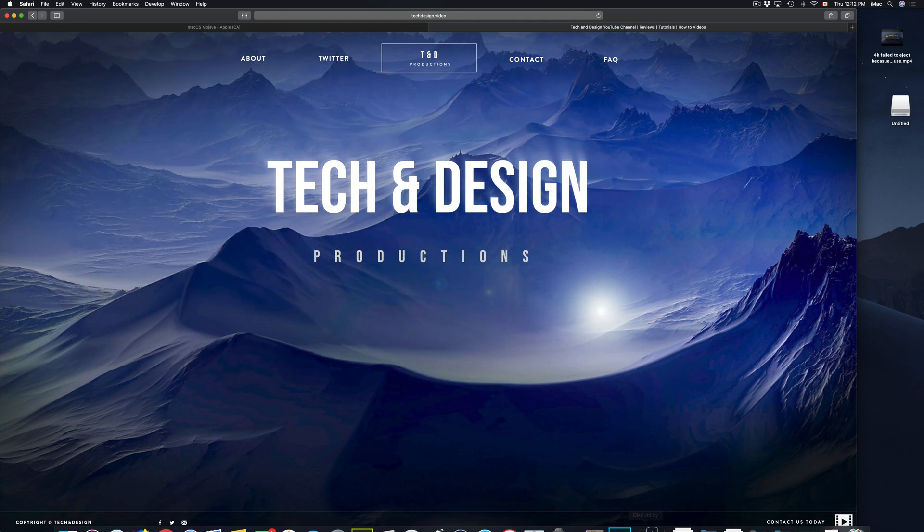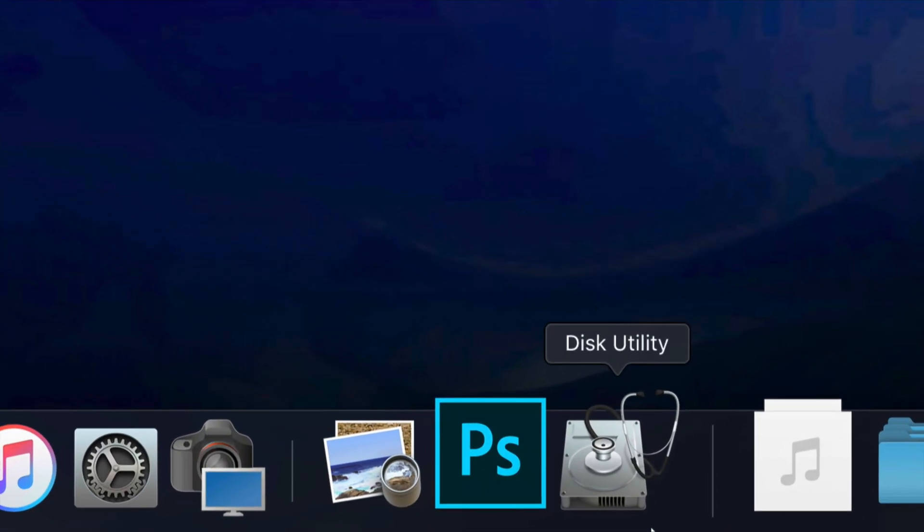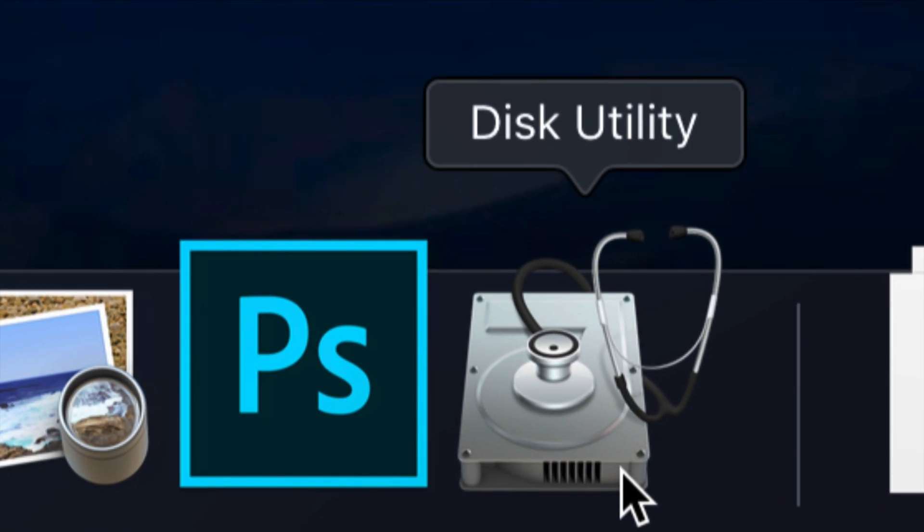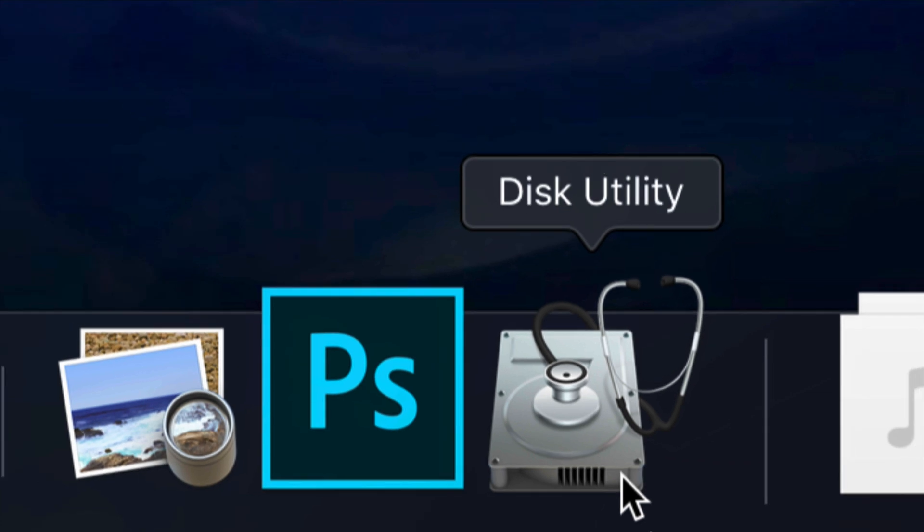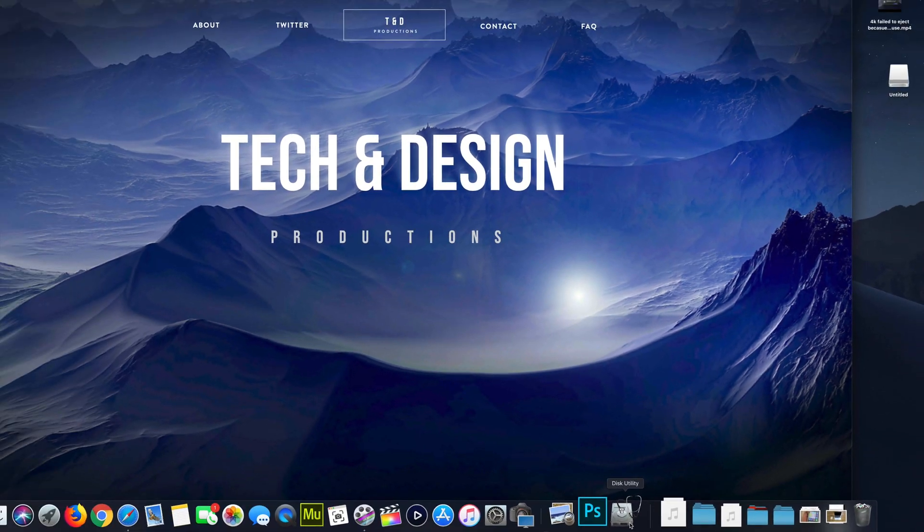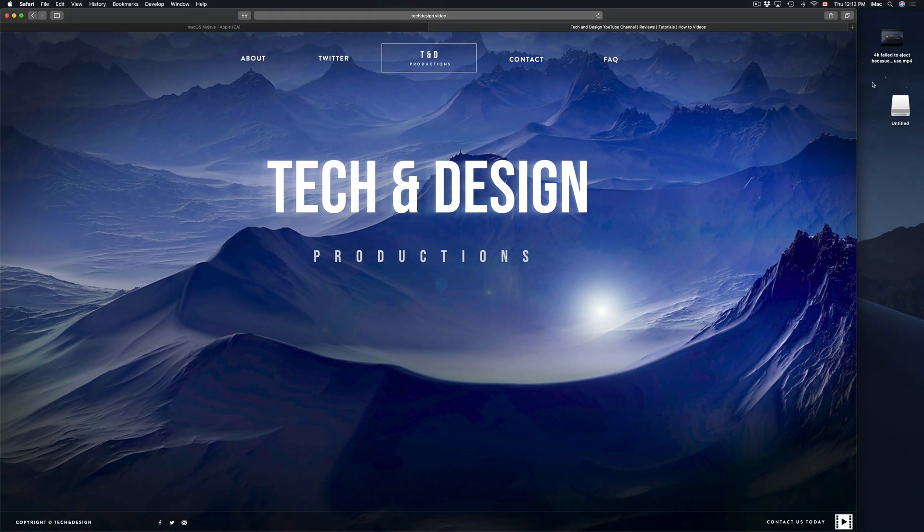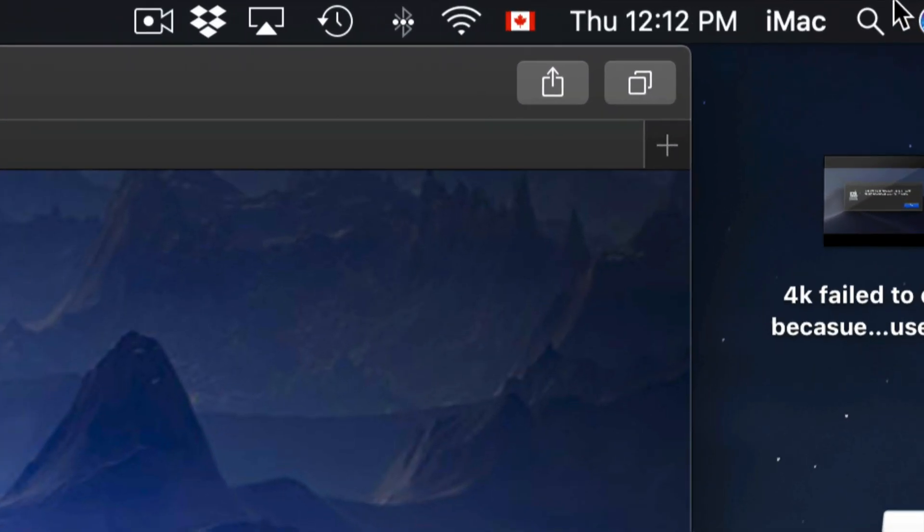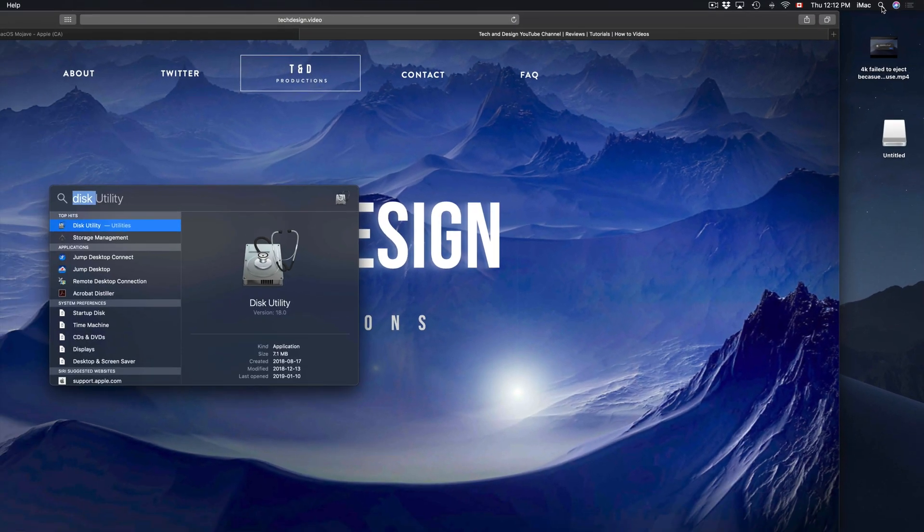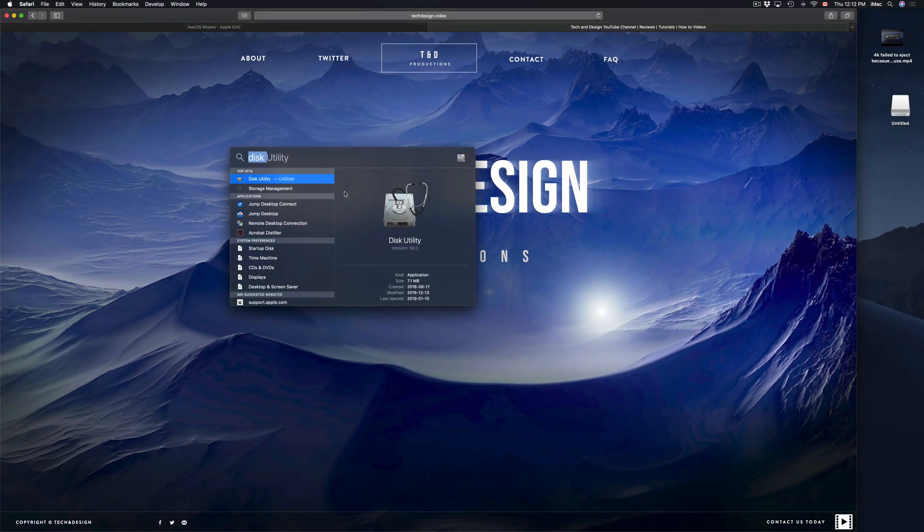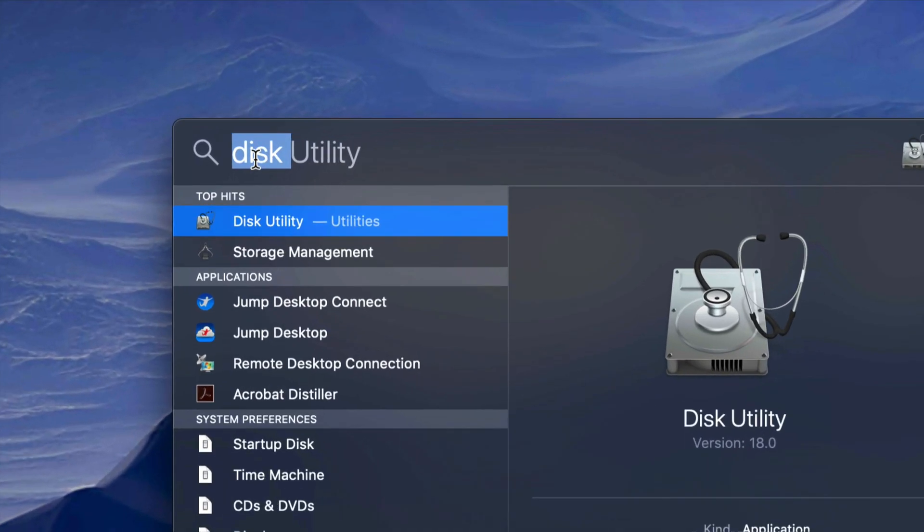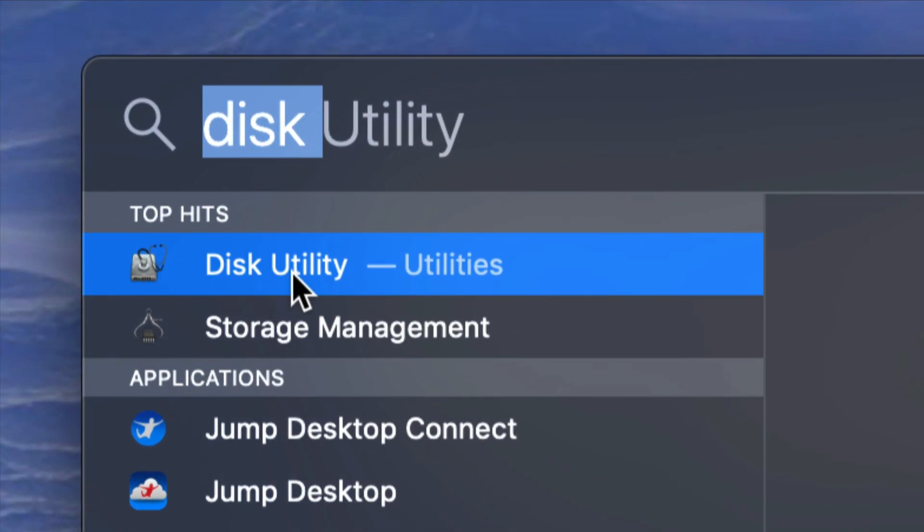So let's start this with Disk Utility. This is what you're going to be using to format your USB stick or external hard drive. If you don't see it down there, go to your Spotlight search on the top right corner of your screen and type in Disk Utility. Disk Utility should come up first, so let's open it up.